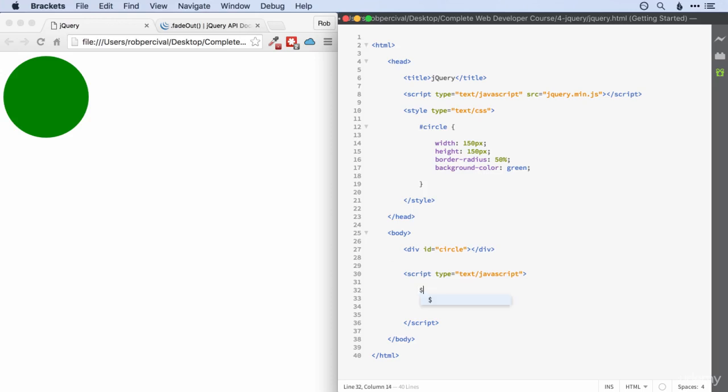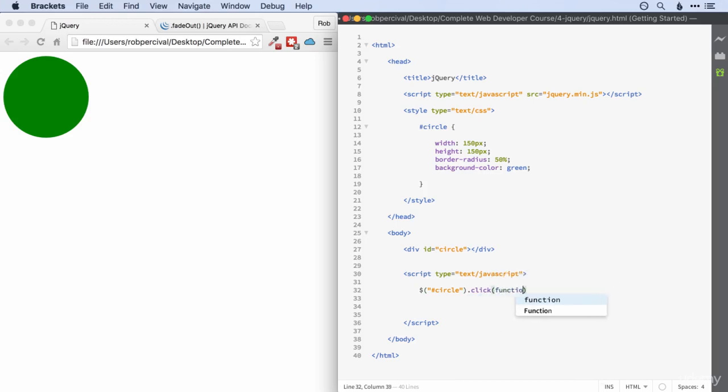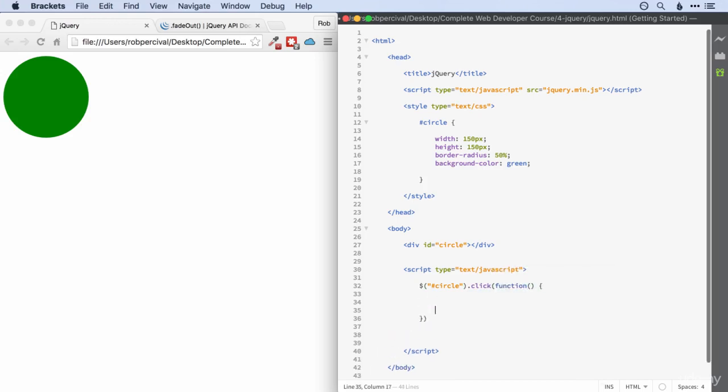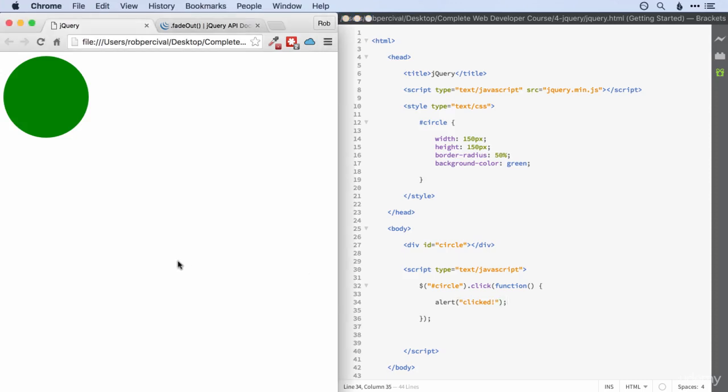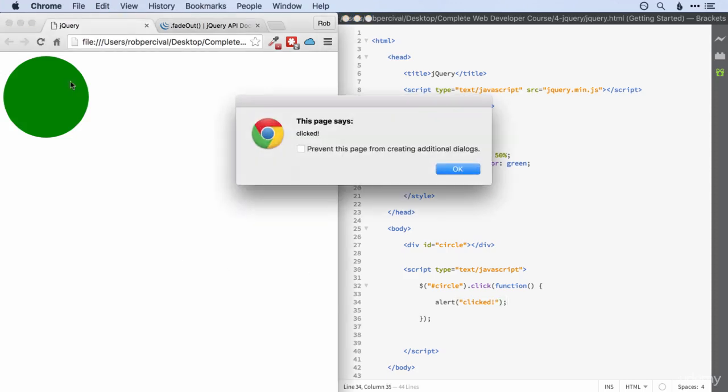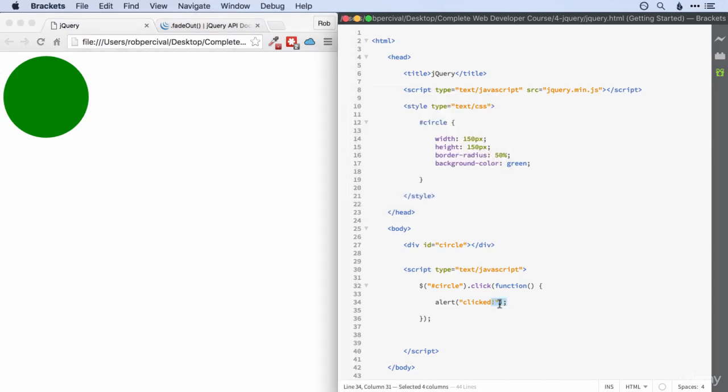All right, you should have had a string and then our selector for the circle. So hash circle and then click. Then we want to add a function with parentheses and then I'll just do a quick test with alert, something like that. All right, there we go. So we're all connected up nicely.